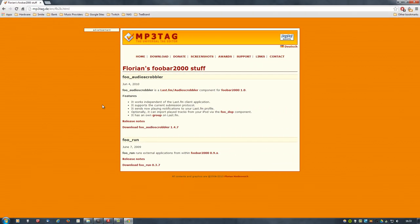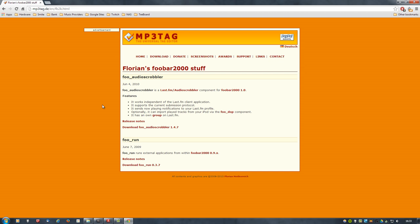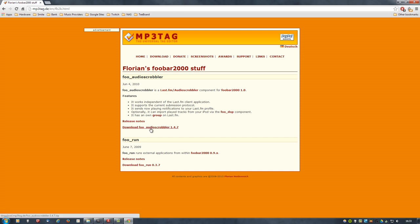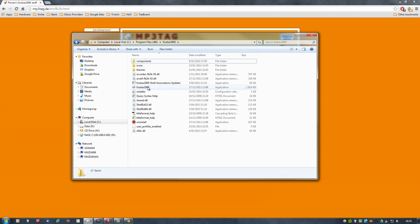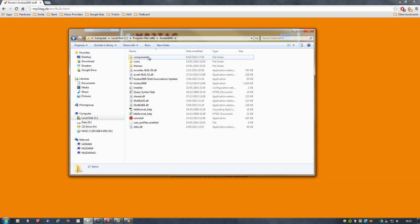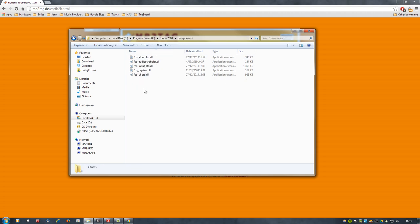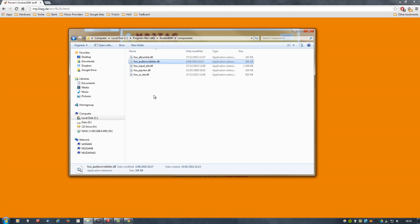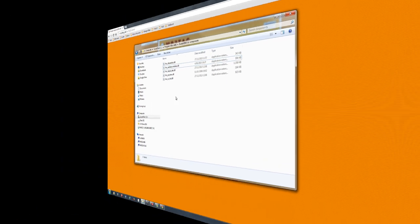Next up, and the one that I personally use, is FooBar2000. And there's a plugin for that called foo_audioscrobbler. Simply download it, then go into the FooBar installation folder, components. And this is where you put the Audio Scrobbler DLL file.